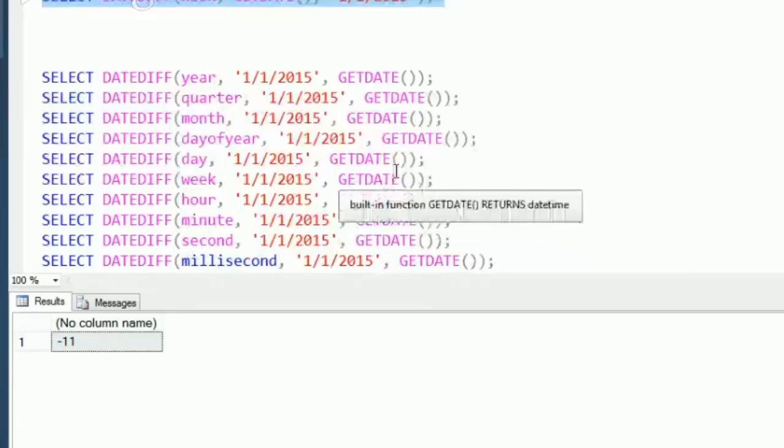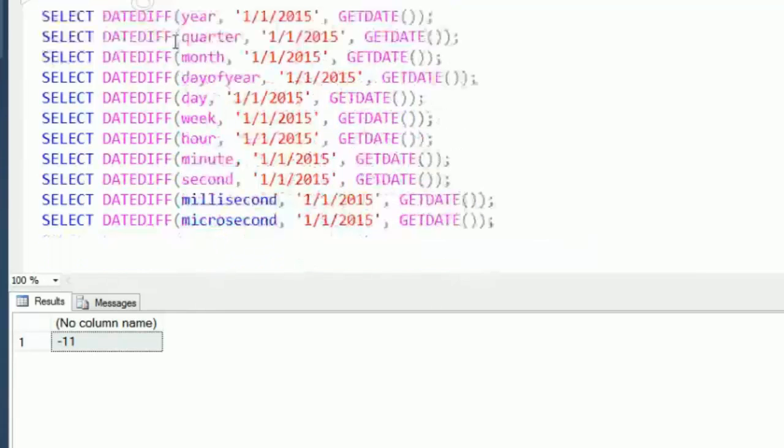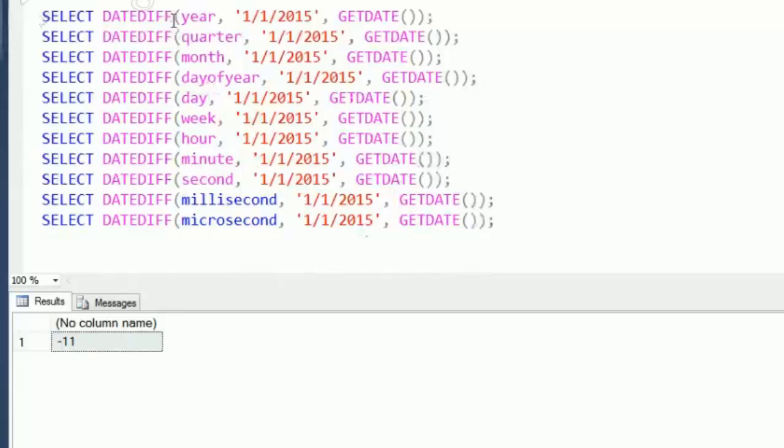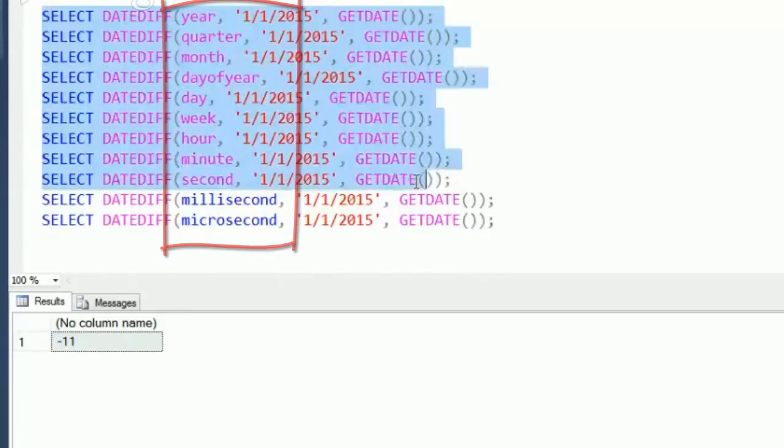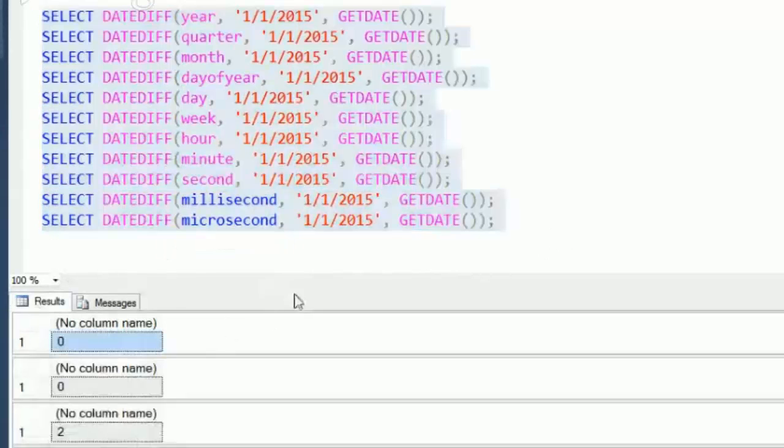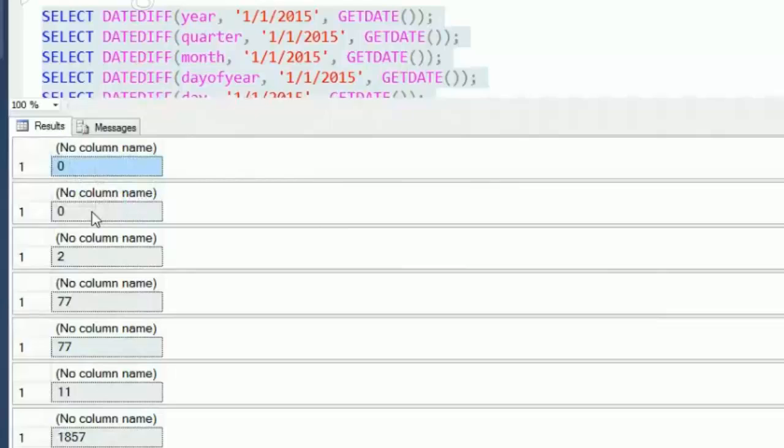So let's take a look now. What I've done is I've taken January 1st versus the current date, and I've passed in all the different parameters here that are available. We can get our results back and see that for year and quarter, January 1st is in the same year and the same quarter that today is, so those show up as zero.